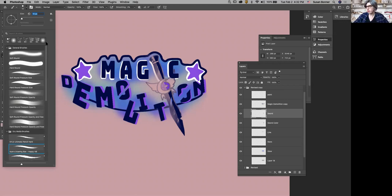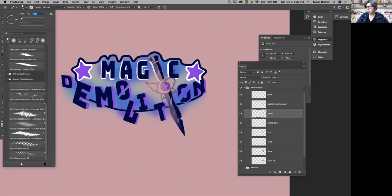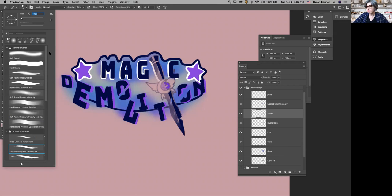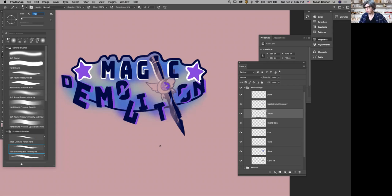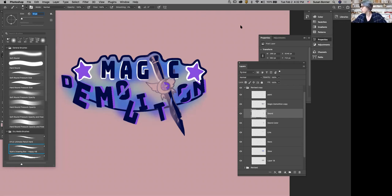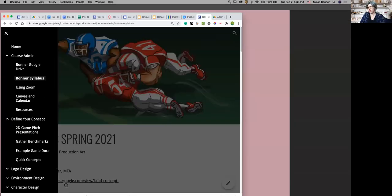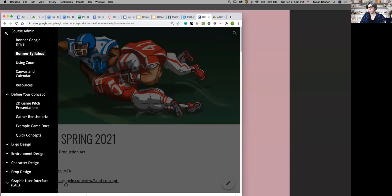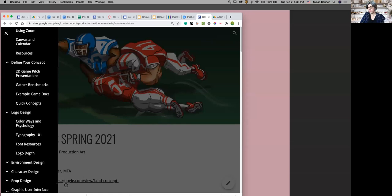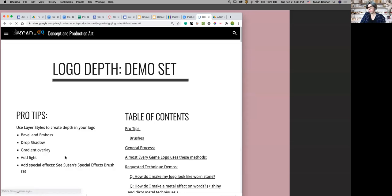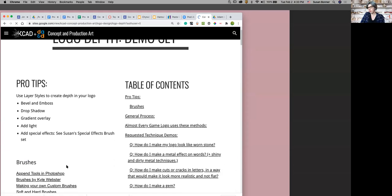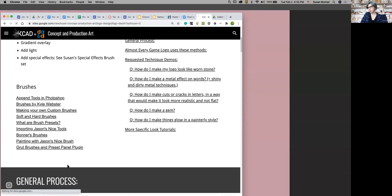This right here, I just downloaded Photoshop. This is just coming right out of Photoshop. If we go to the concept and production site, I have it. Let me show you. So the question is, where are the brushes that Susan keeps talking about? If you go to logo design and into logo depth, I have all these brushes here.